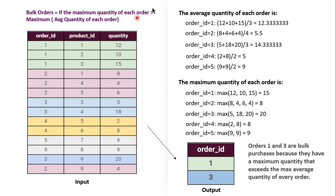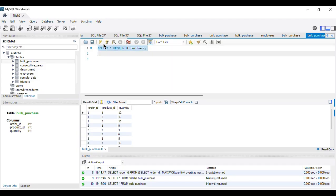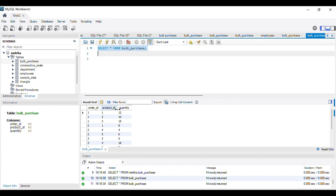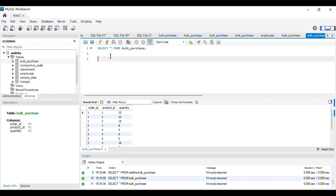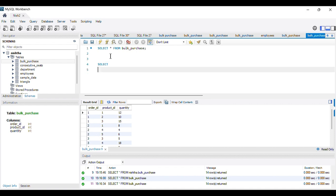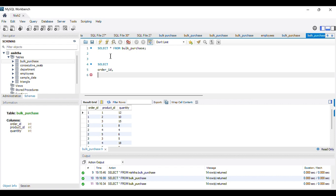In MySQL Workbench, the bulk purchase table has already been imported. It contains three columns: order_id, product_id, and quantity. To extract the average quantity and maximum quantity of each order, since there are multiple order IDs we will apply a GROUP BY on order_id. We can then calculate the average quantity using the AVG function and the maximum quantity using the MAX function on the quantity column.